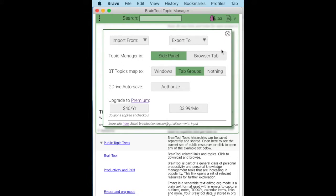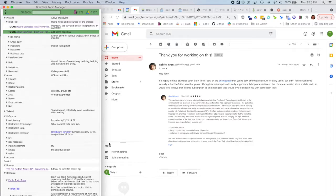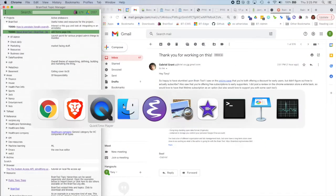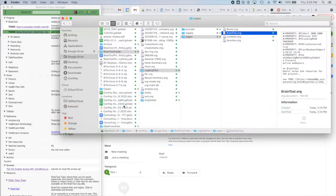At this point, I'm going to switch out of the sandbox environment. Here we are back at my usual working window. You can see I've got my Topic Manager and my browser. If we look here, you can see I use the Google Drive application to sync my Google Drive to a local folder. Under that, I have a Braintool folder.